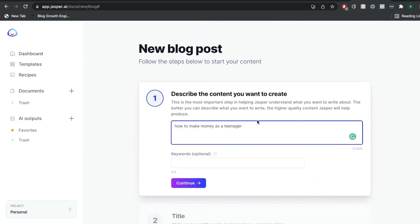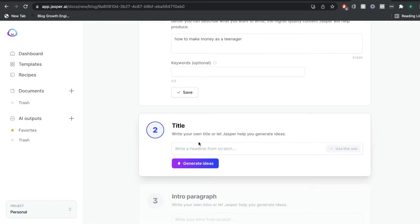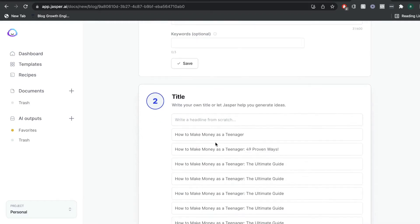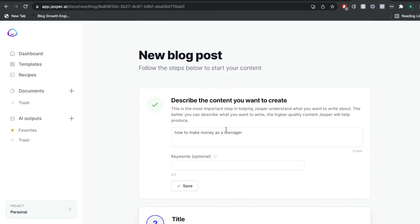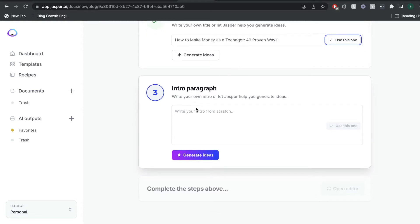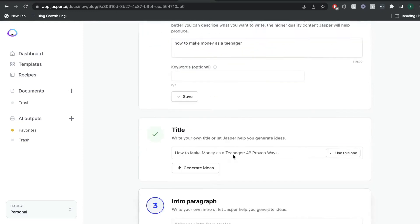The first thing you want to do when using the blog post workflow is to describe the content that you want to create. For instance, if you're writing a blog post about how to make money as a teenager, you'd want to describe that content to the best of your ability in this first section. The second section is where you'd be able to create a title — just click generate ideas and the titles will be populated based upon the information you added at the beginning. Go through them and select whichever title you like the best.